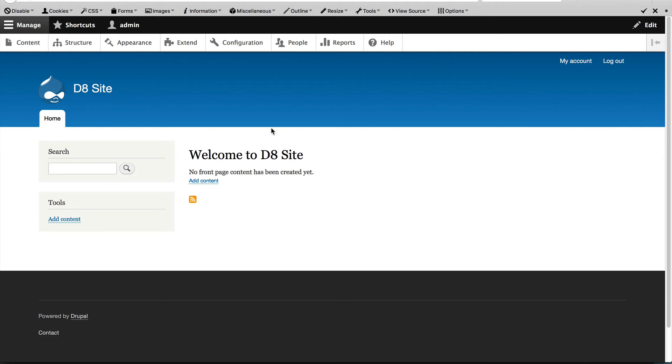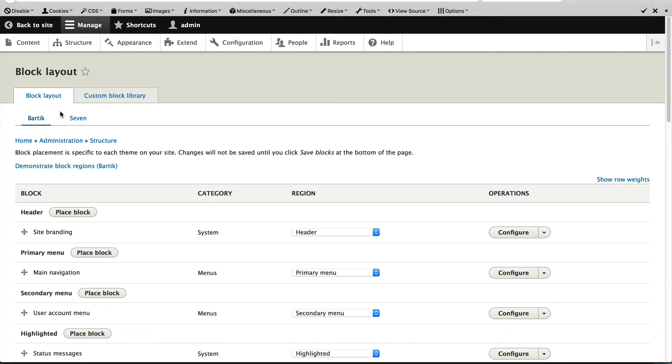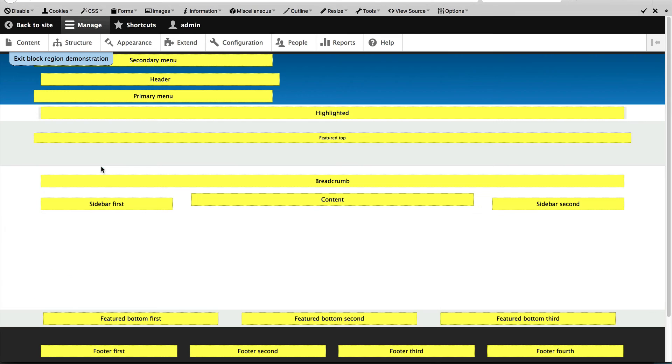Just click on structure, block layout and click on this demonstrate block regions. Now you can see all the regions in this specific theme.